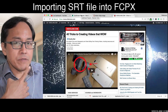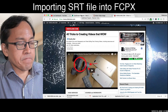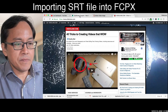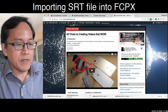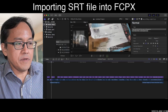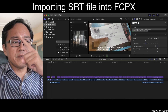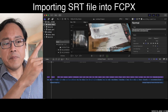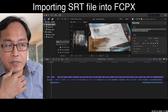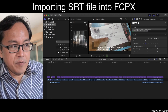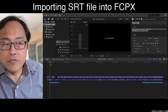In this video I want to share what I learned yesterday. It's in the title — it's about importing an SRT file into Final Cut Pro X. I did an editing session in Final Cut Pro X yesterday and uploaded it to YouTube.